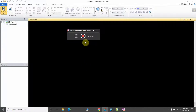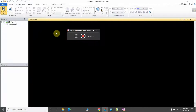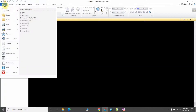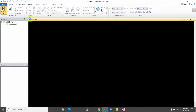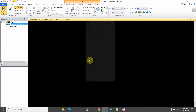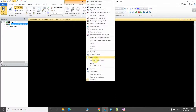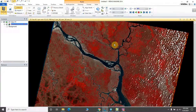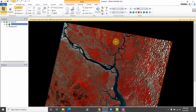Hello everyone, welcome to my YouTube channel. Today I'm going to show you how you can create a spectral profile in ERDAS Imagine. Let's get started. First of all, I would like to import the image from which I want to create the spectral profile, and this is my desired image.